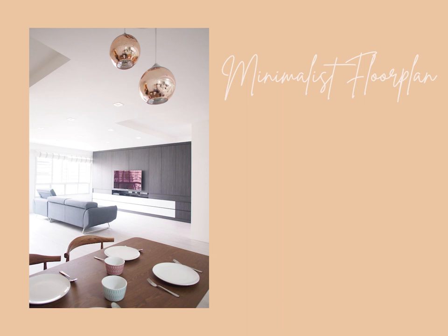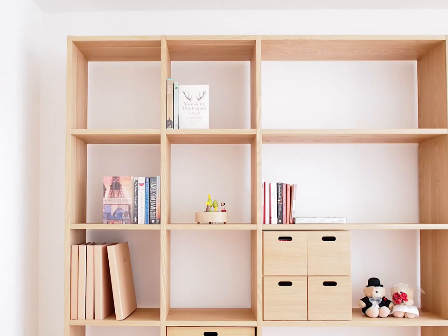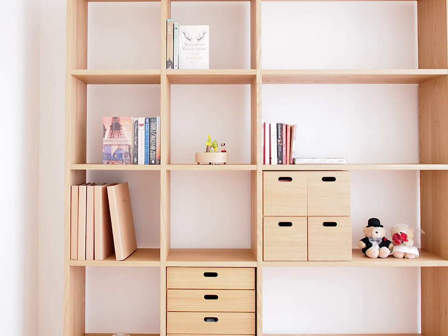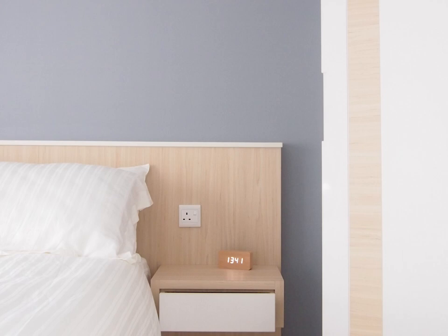A minimalist design space incorporates an open floor plan, lots of light, and simple line furnishings that are well-built and comfortable. Everything in a minimalist home should be functional and add value to the space. All these create a soothing and inviting atmosphere that has a timeless aesthetic.